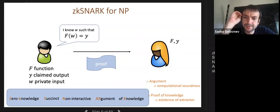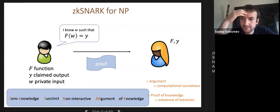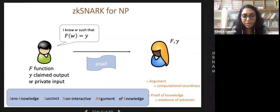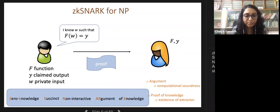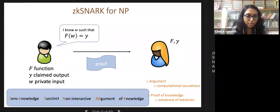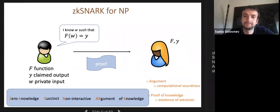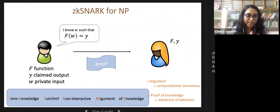The extractor is efficient but has additional powers: it may have oracle access to the prover and can rewind it, or it knows the trapdoor of a CRS, or it is non-black-box with access to the prover's randomness and code.